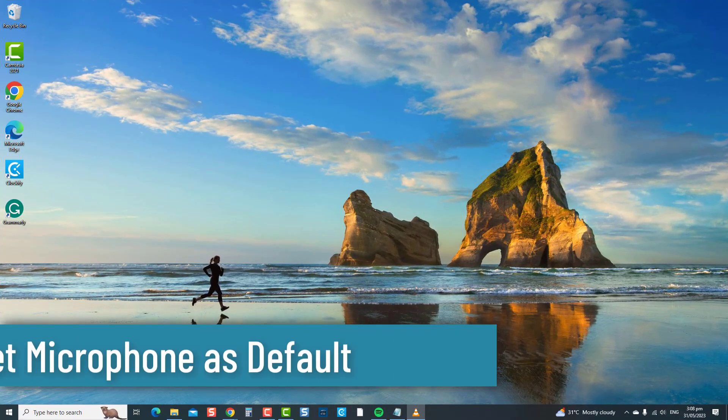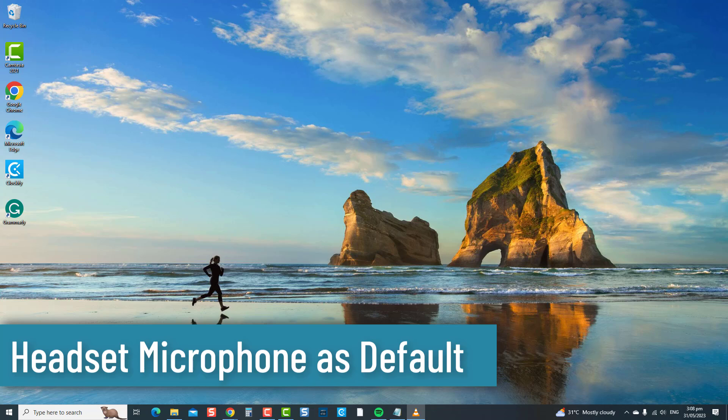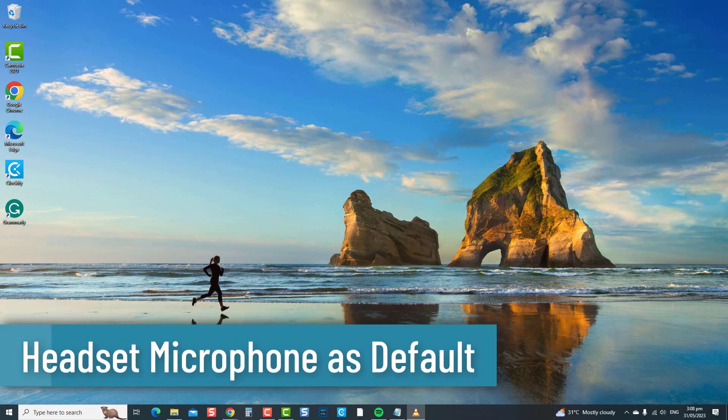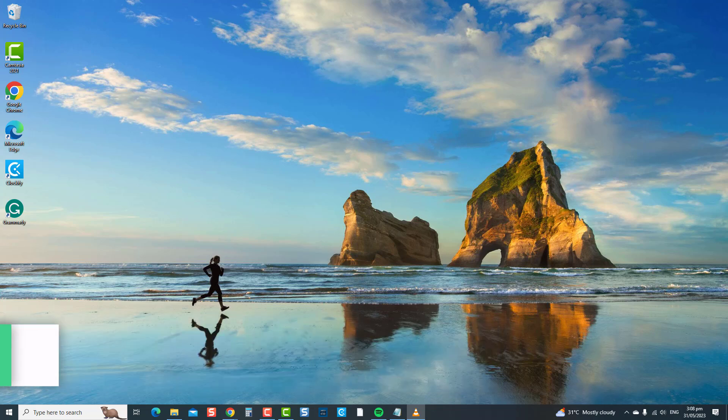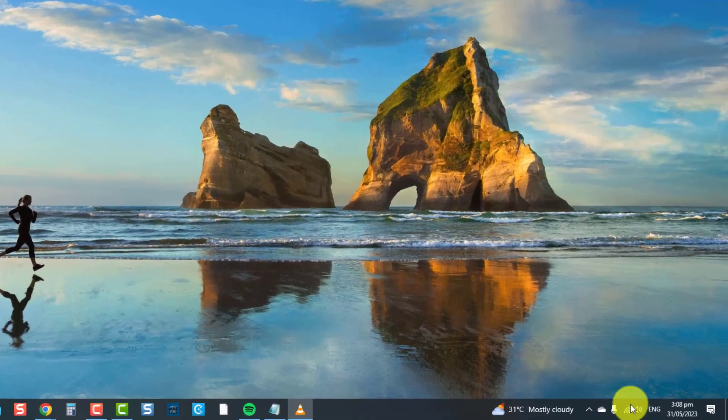The next solution is to set the headset microphone as default. This ensures that Windows prioritizes and uses the headset microphone as the default and primary audio input, to address issues where Windows might be utilizing a different microphone or audio input source, leading to the headset microphone not functioning correctly.